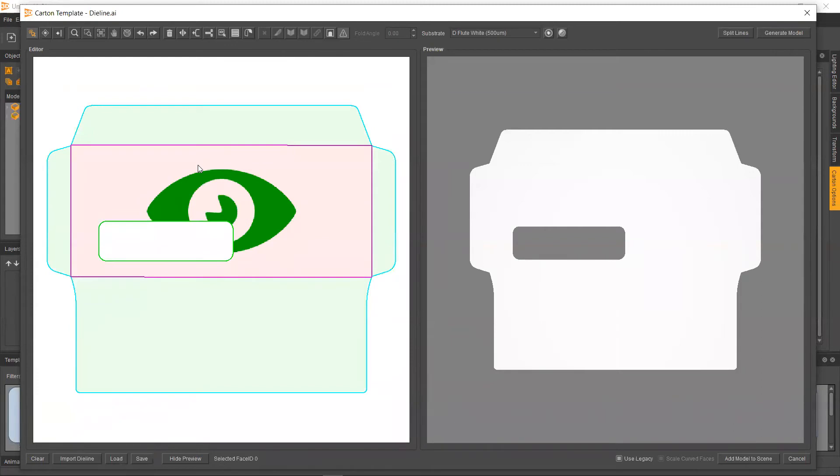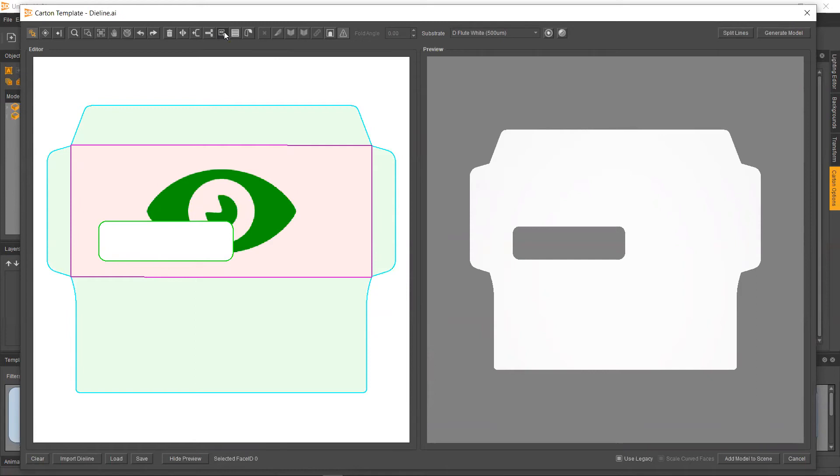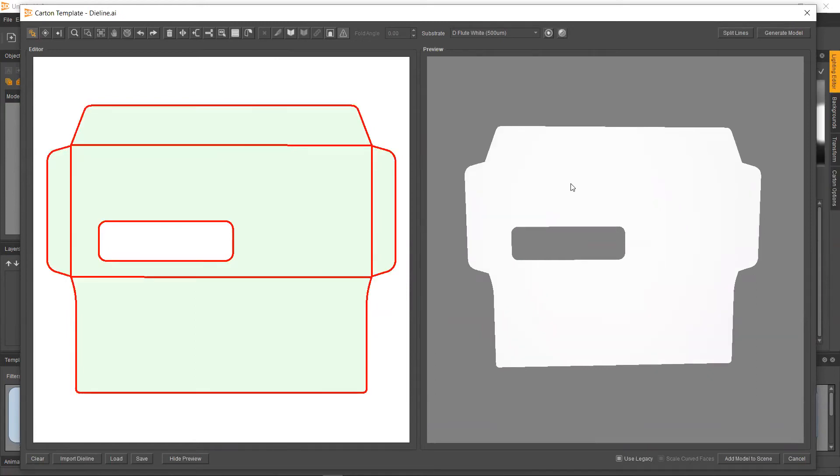So what this will do is selecting a face and making it the front face will make that basically the anchor of the model. So when we move folds, when we fold things, move things, it's going to move by this front face. And that's very important for animation.